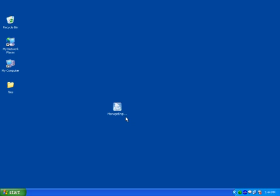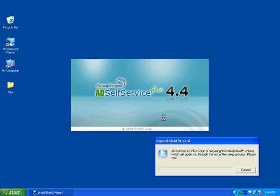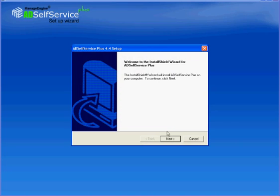This is a brief walkthrough of AD Self Service Plus and its features. First, let us begin with installation, which is literally child's play. All you have to do is run the .exe file and watch the product get installed.